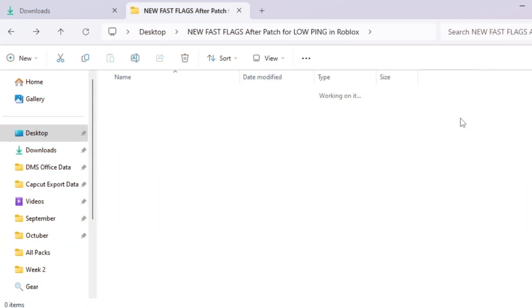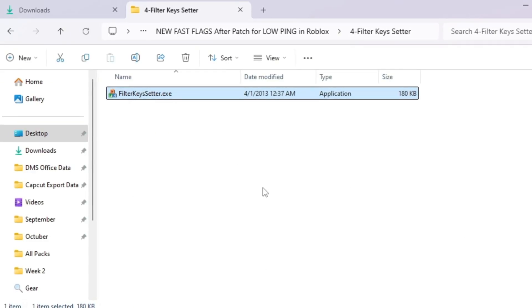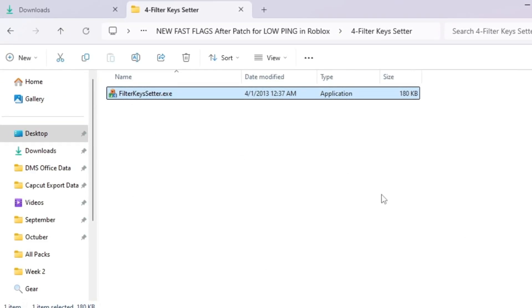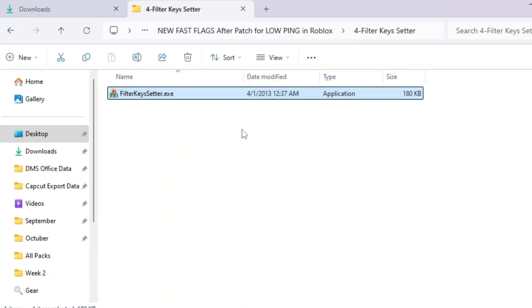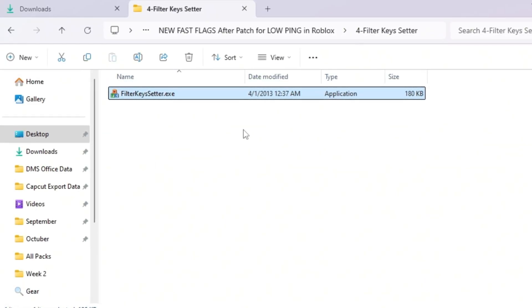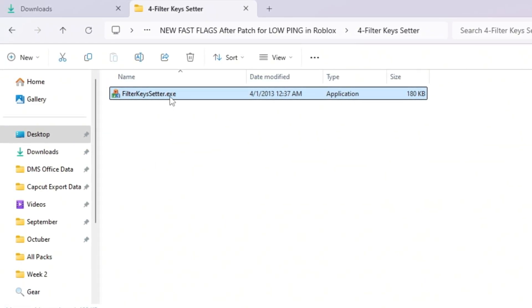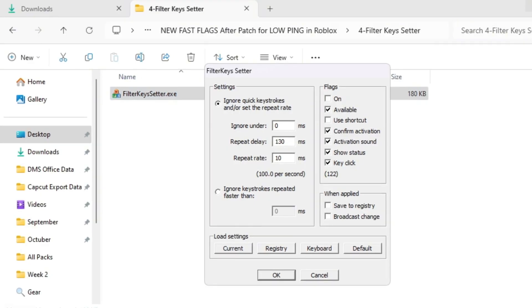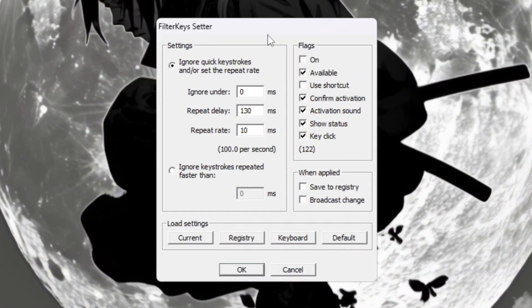Even if your ping is low, slow keyboard input can make your game feel delayed. To fix this, we'll use a small program called Filter Keys Setter that helps your keyboard respond instantly to every key press, perfect for fast movements and reactions in Roblox.